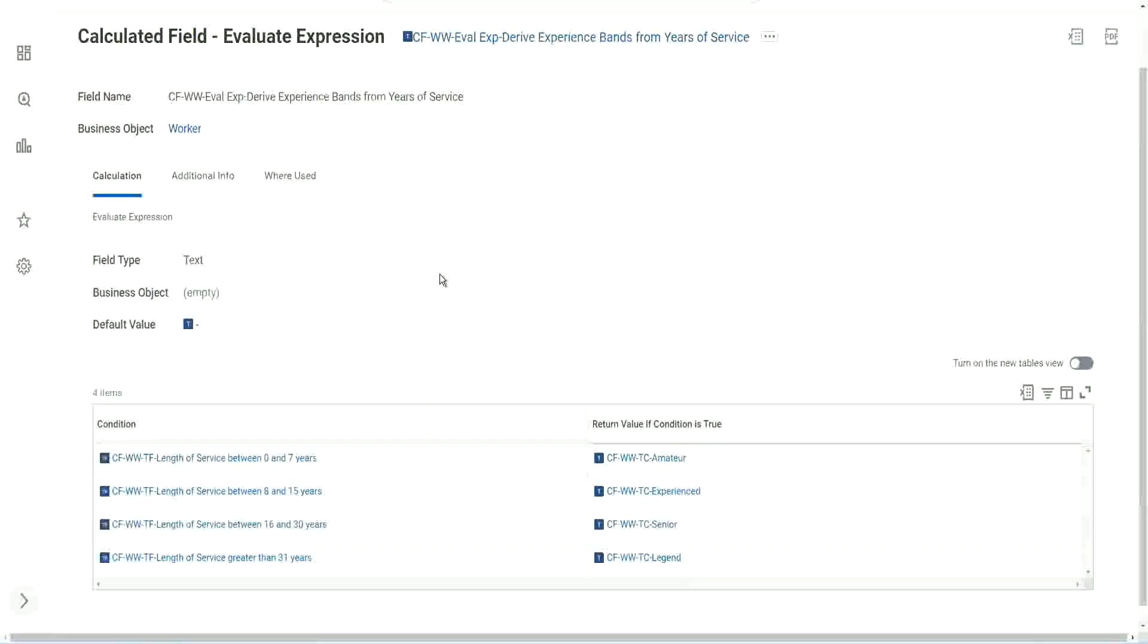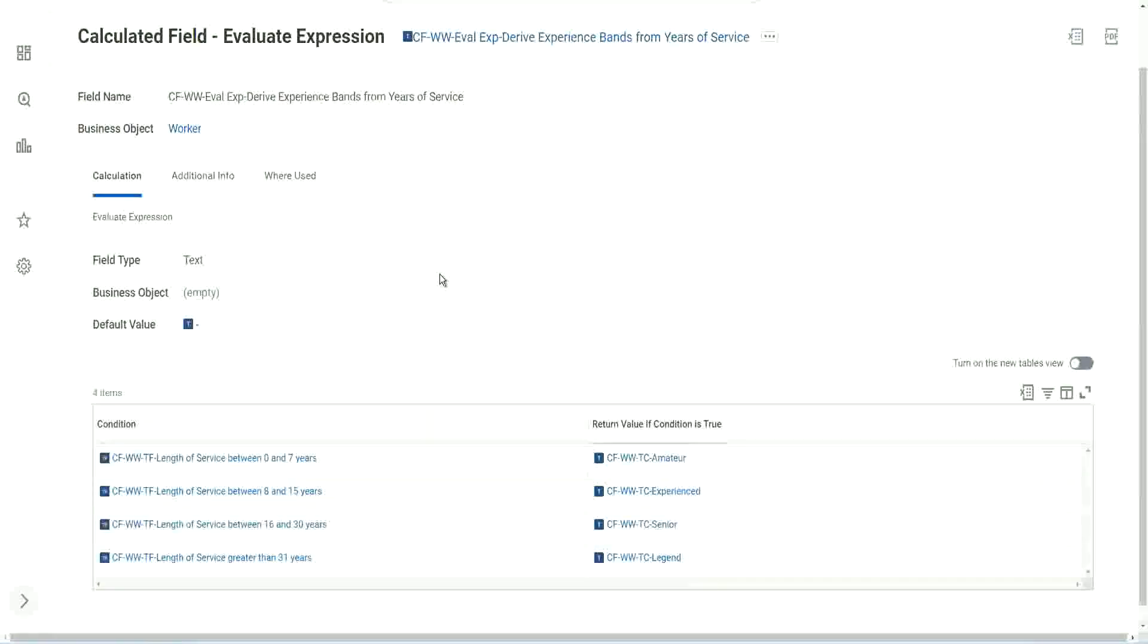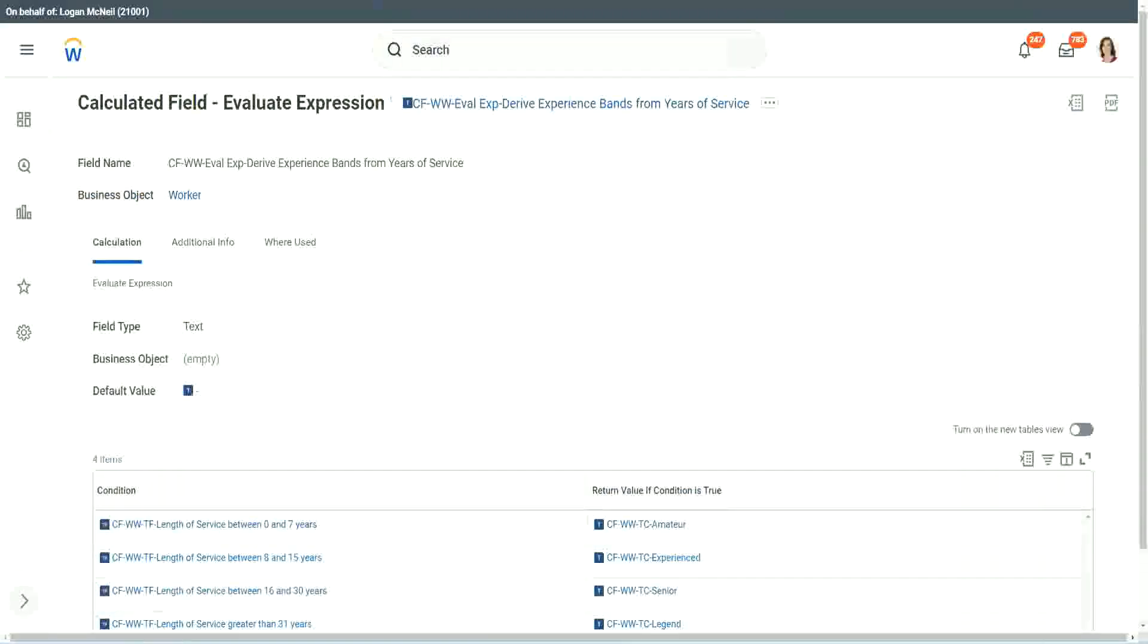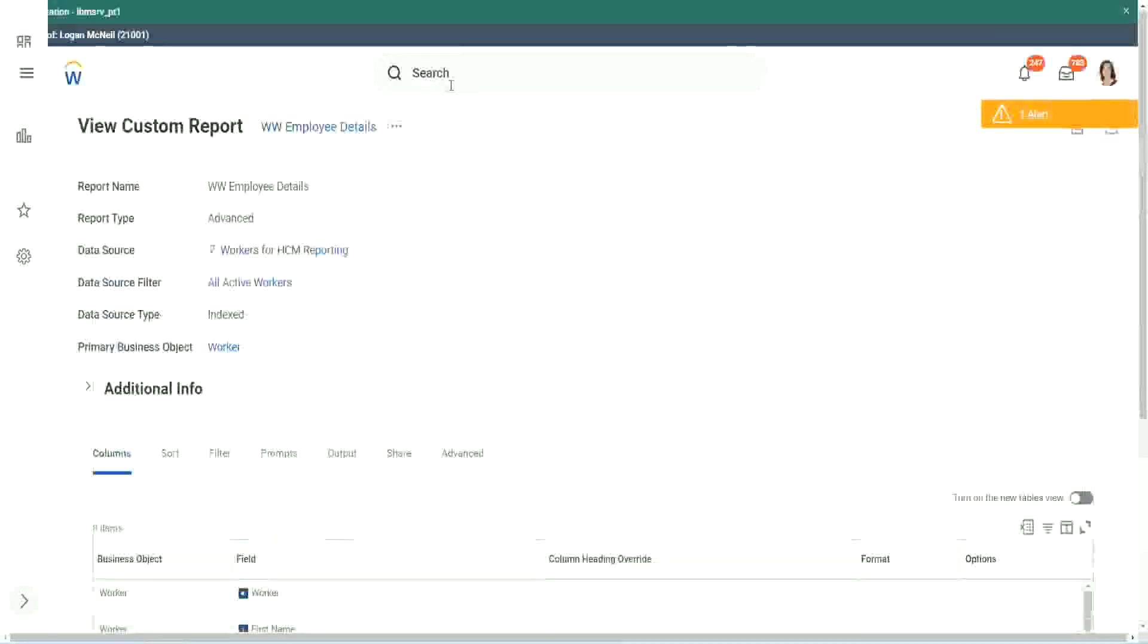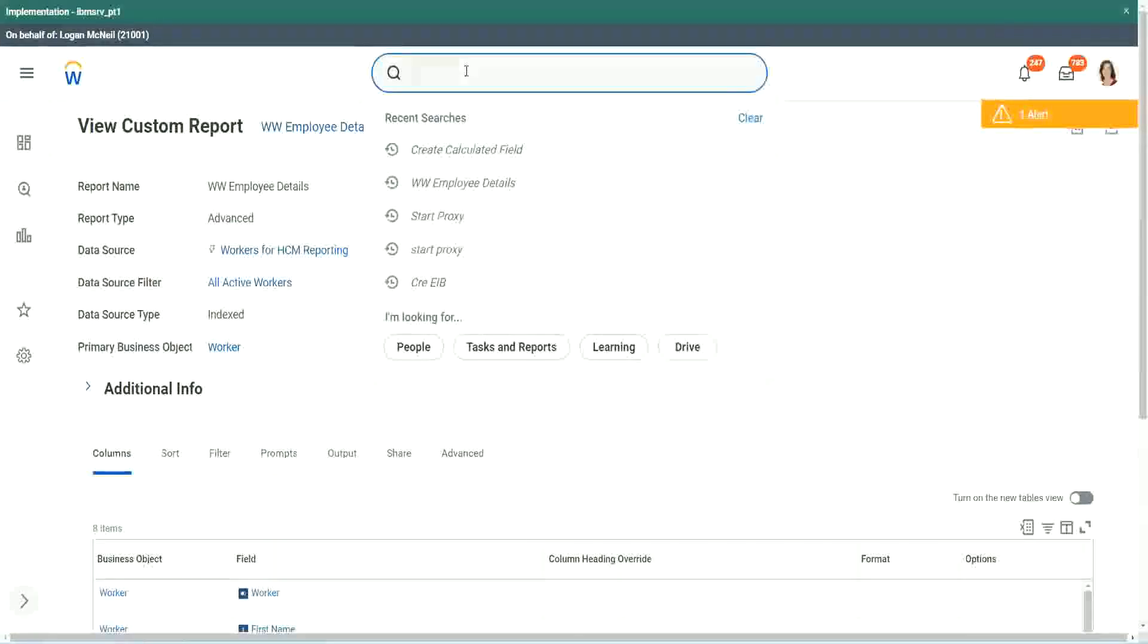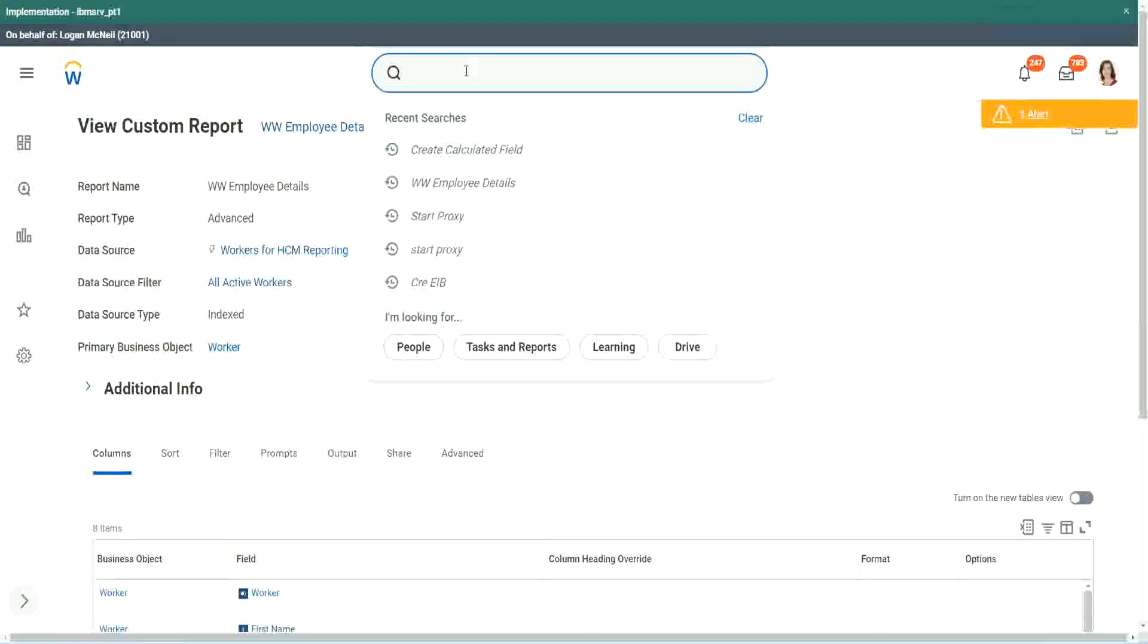So what Workday has come up with now, is Workday has enhanced it. And Workday has come up with something called an Evaluate Expression Band. You want to see an Evaluate Expression Band? Let's do it, okay. So it will not take much long. It will not take longer, because we have already created the condition field.